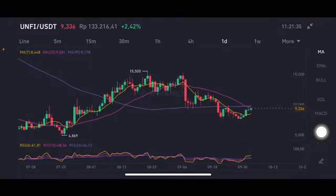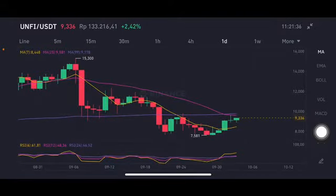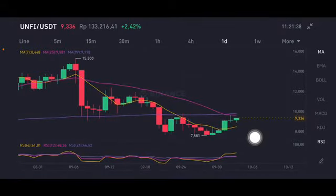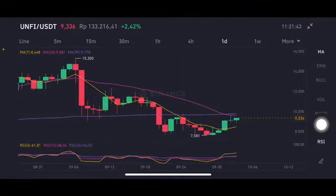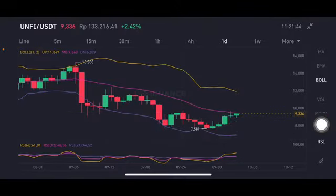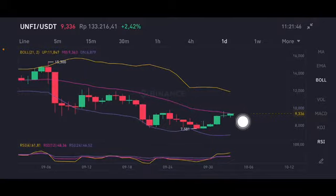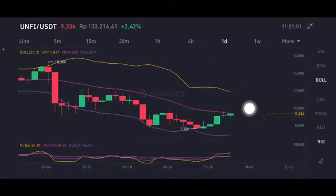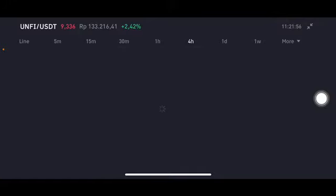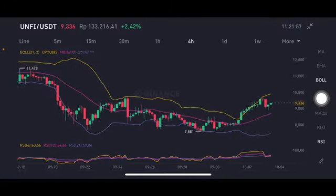But if not, then the prices stay only at that range. If they go down again having a correction, that should go to moving average 7 at 8.448 US dollars. The RSI stochastic is still on the neutral position. The pink one — the middle band — is at 9.363 US dollars. If they can go up, it will try to go to the yellow one at 11.847, but that's a little bit hard.